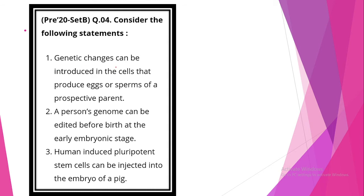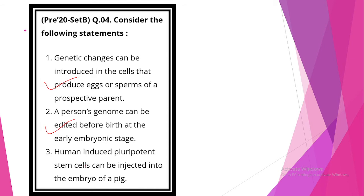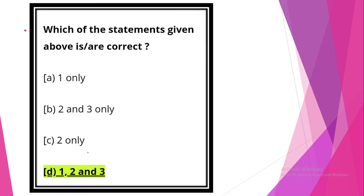Consider the following statements. Statement one: genetic changes can be introduced in the cells that produce eggs or sperms of a prospective parent. This statement is correct. A person's genome can be edited before birth at early embryonic stage. This statement is correct. Human induced pluripotent stem cells can be injected into embryo of a pig. This statement is also correct. So option D, 1, 2 and 3 are correct.